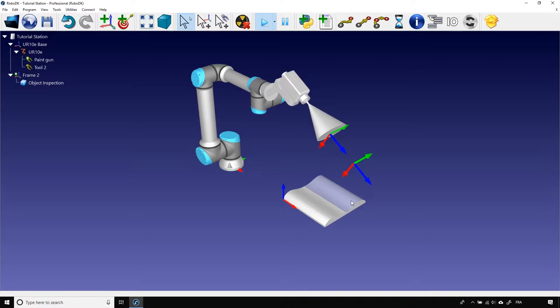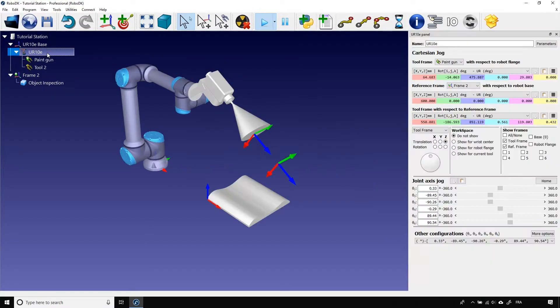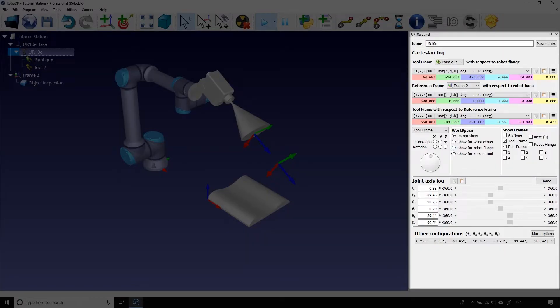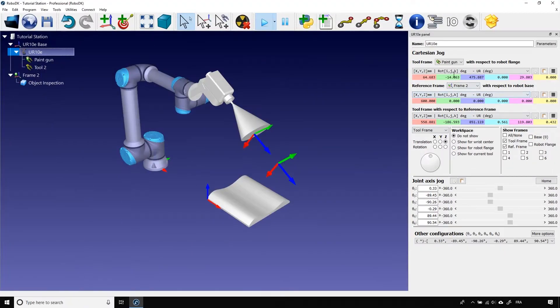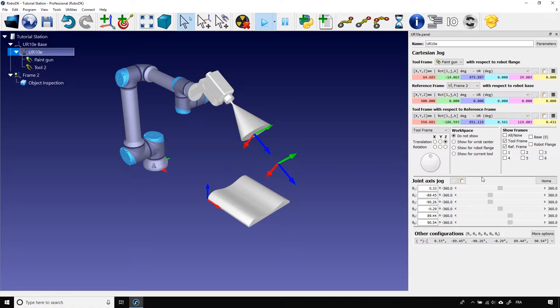If you want some more precision, and believe me, you want more than that, double click on the robot, either the 3D model of the robot or its name in the station tree, the robot panel will appear at the right of your screen. This is full of super important information for you guys.